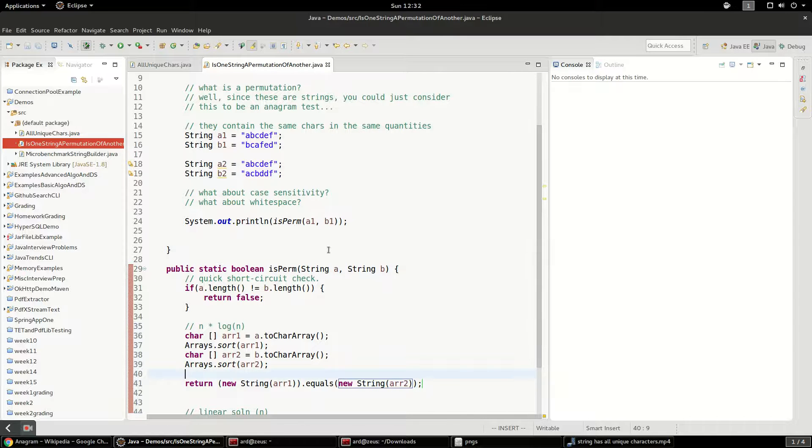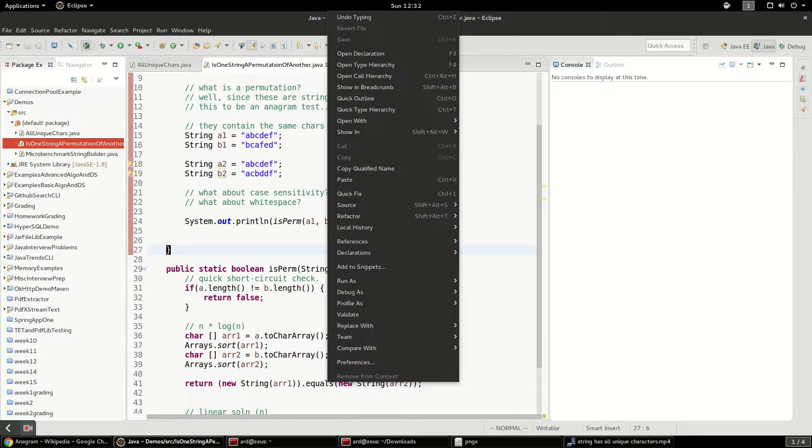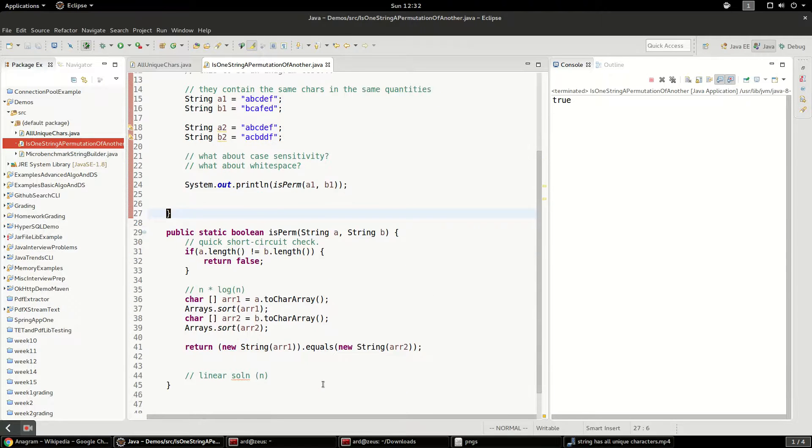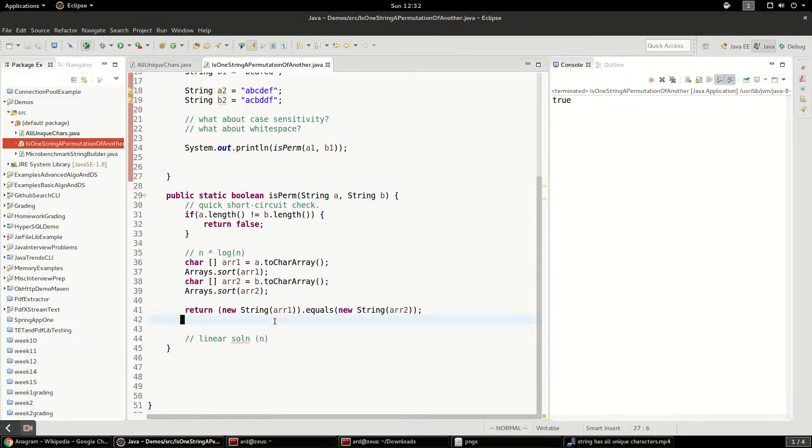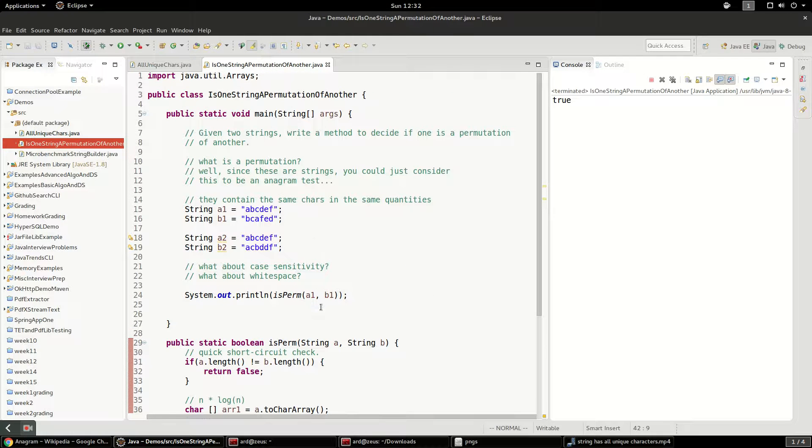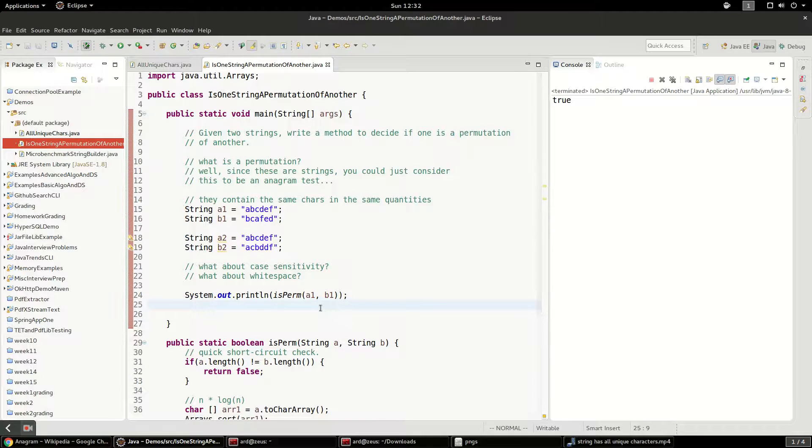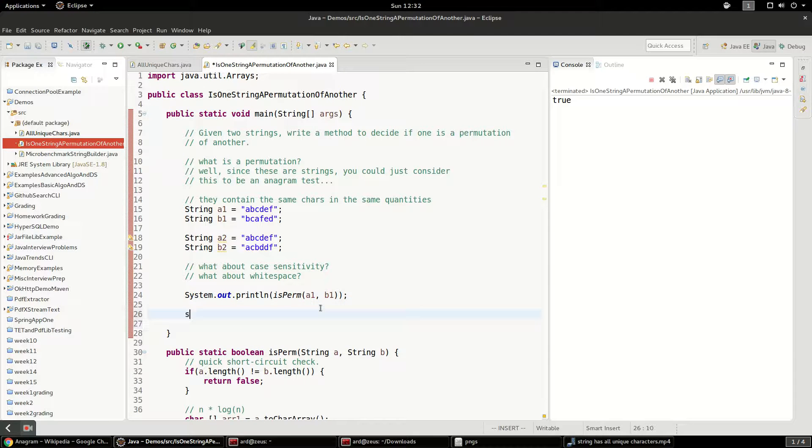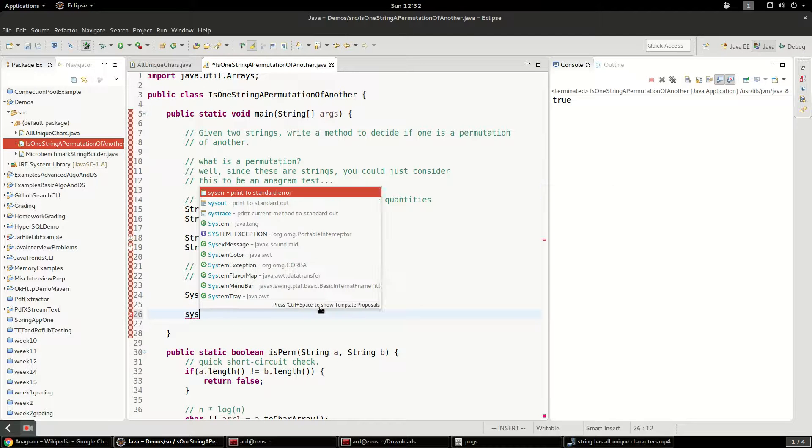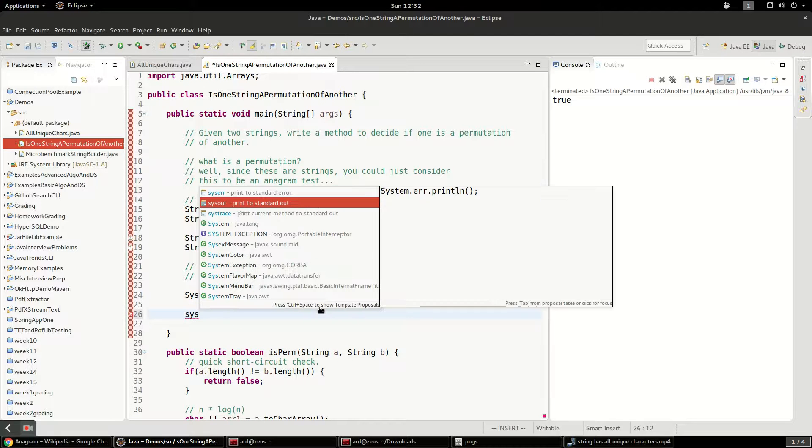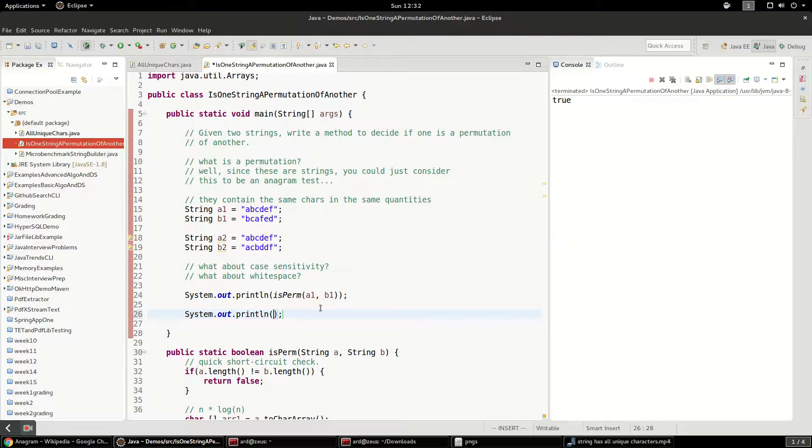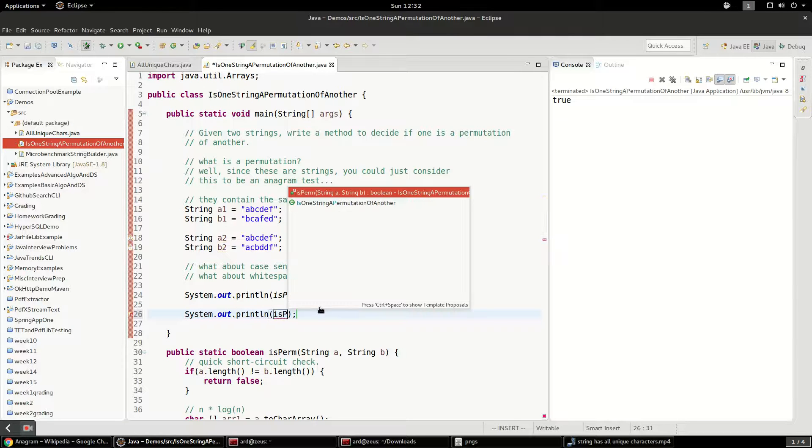So let's run this application. We're just going to run it directly. And you're going to see that's true. And then how about the other one? Let's see. System.out. It'll be isperm.